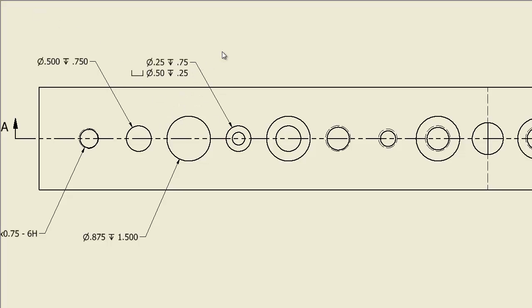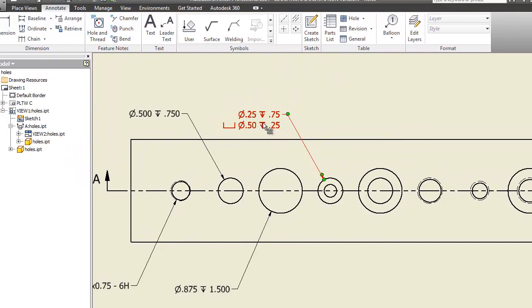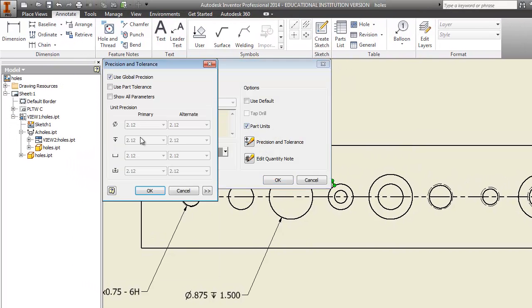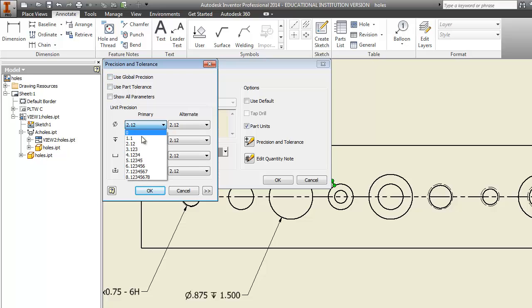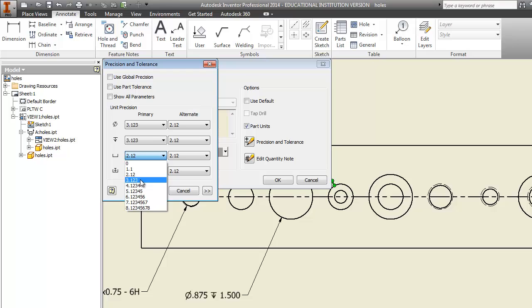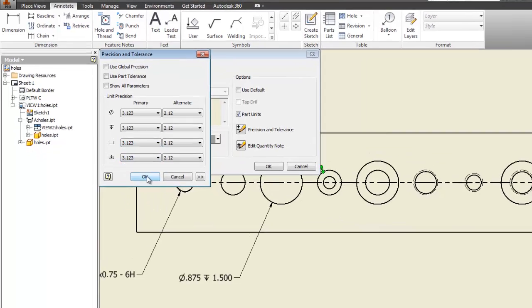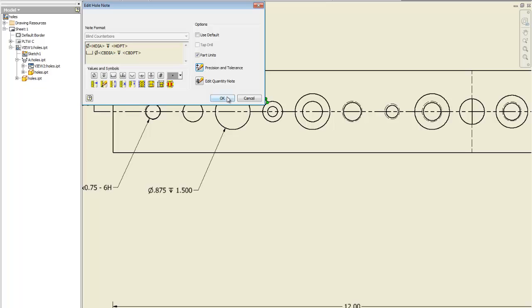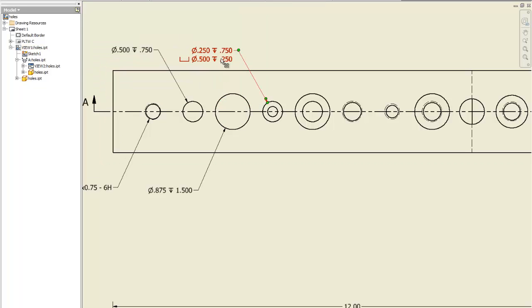Click, right click, okay, double click on it, precision and tolerance, turn off global, change all of them to three. That's your diameter, your depth of your hole, your counterbore, and your depth of your counterbore. Tell it okay.